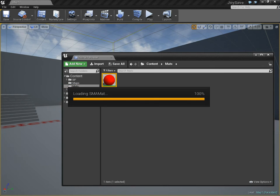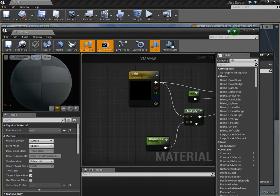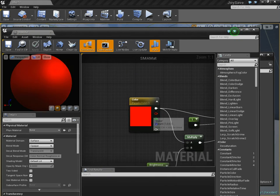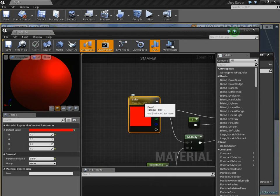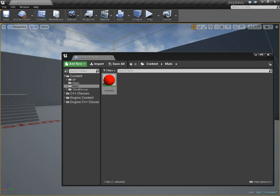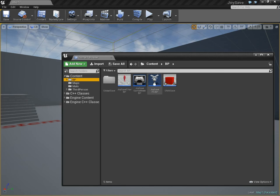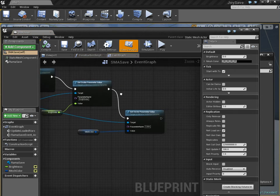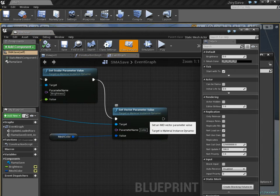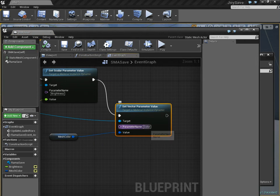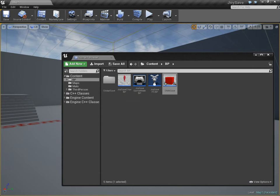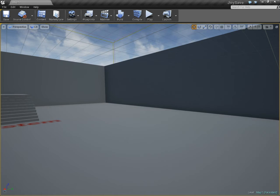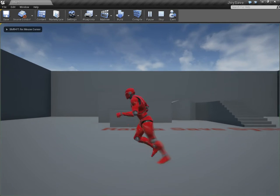And then, again, in case you want to review, over here, I'm setting the parameter here, the color. Now, let's go in-game and see this change.